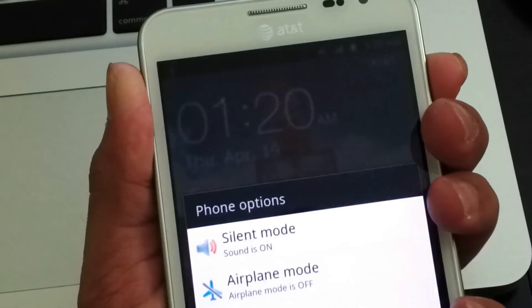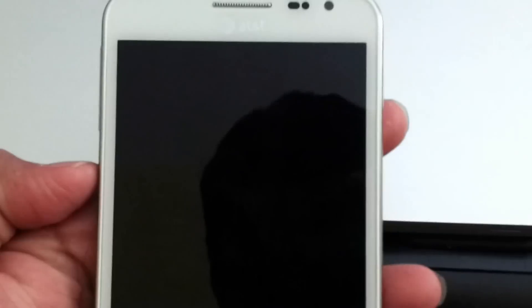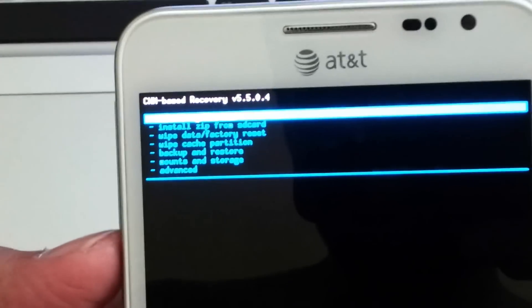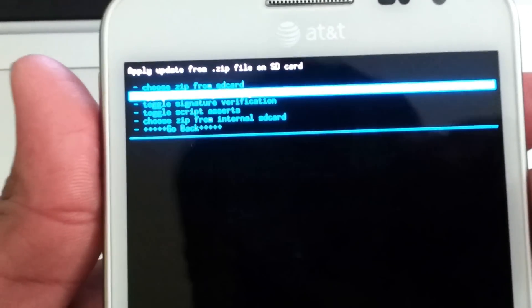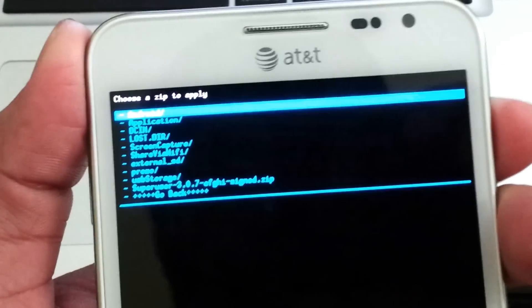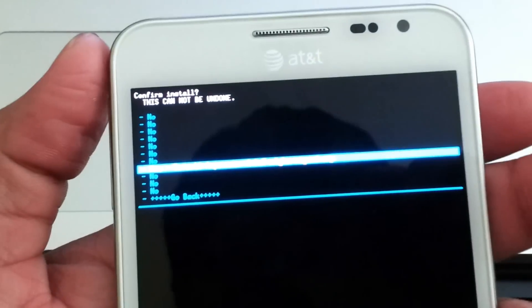Now press all three buttons — volume up, volume down, and power — until you get the first vibrate, then keep holding the other two and let go of power. Now you'll be in ClockworkMod recovery that we flashed through Odin. Select the second option, press the Home button. Since I have internal storage, I'll select the last or second-to-last option. Power button is to select; volume up and down scroll.